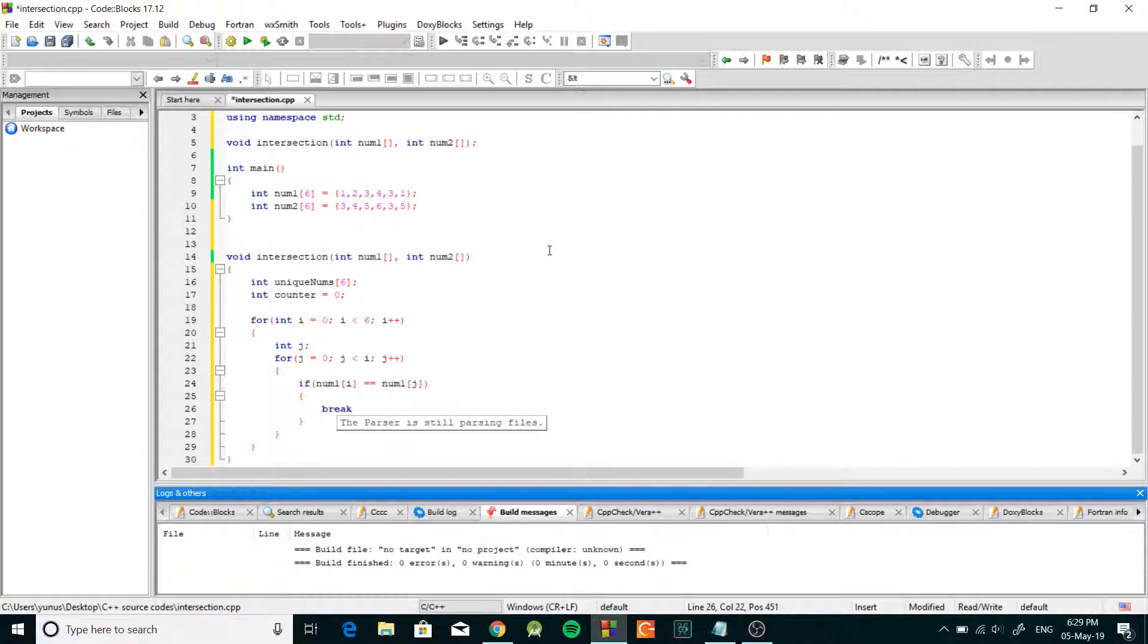So we're just gonna break the loop so there's no point in trying to check the rest because we already know that there is a duplicate of that number.